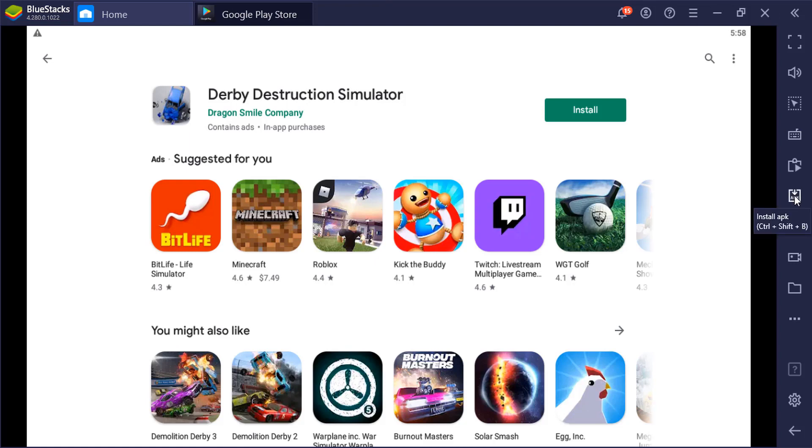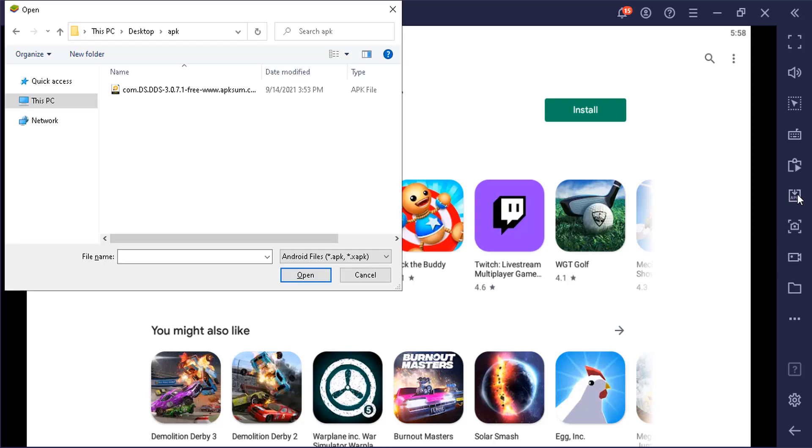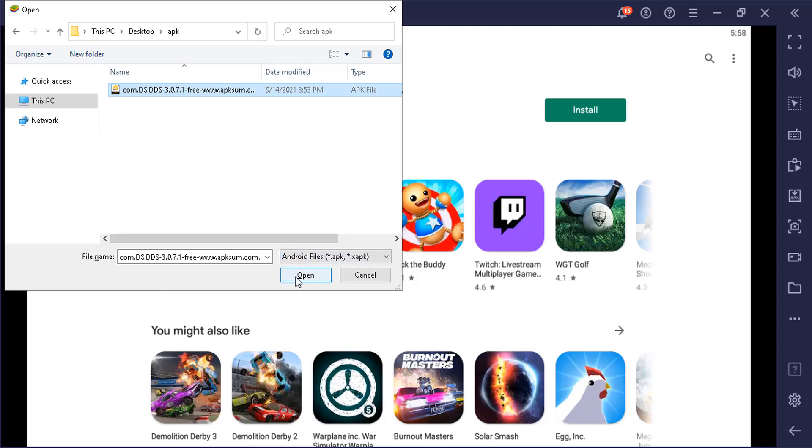And basically navigate to your APK file that you downloaded from the website and then click open. And now it's going to try and install the APK file directly.